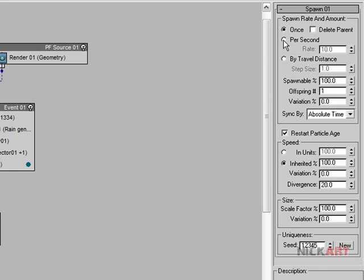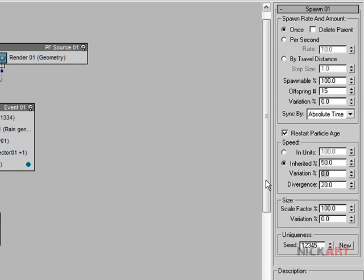Once you click on Spawn you'll get these parameters. Offspring is the number of new particles — set it to around 15. The inherited value is the bouncing value, so it calculates the original speed of the first event and determines at what speed it should bounce back — usually keep it at half. Give a variance of about 25% and a divergence of about 65%.